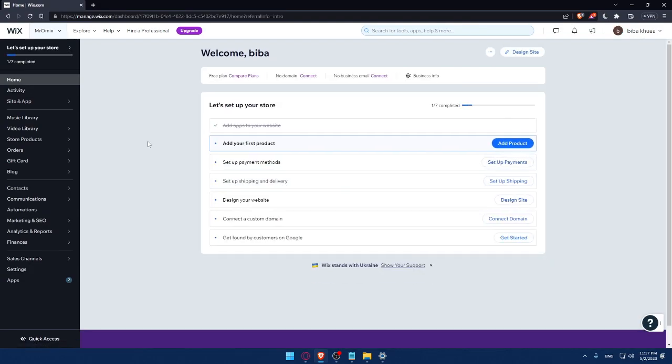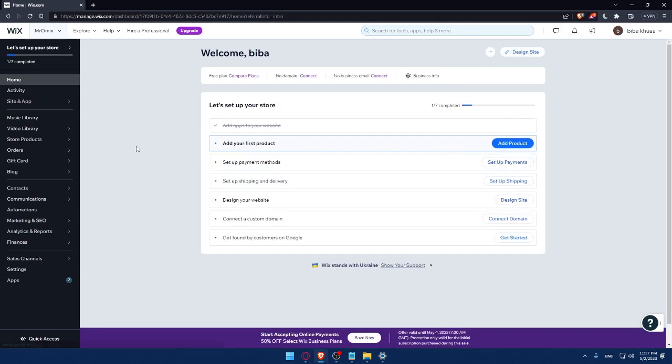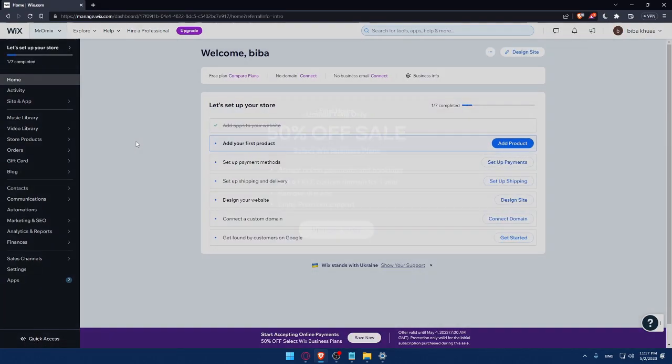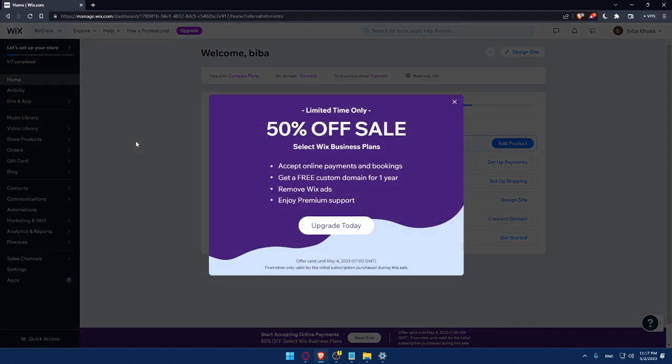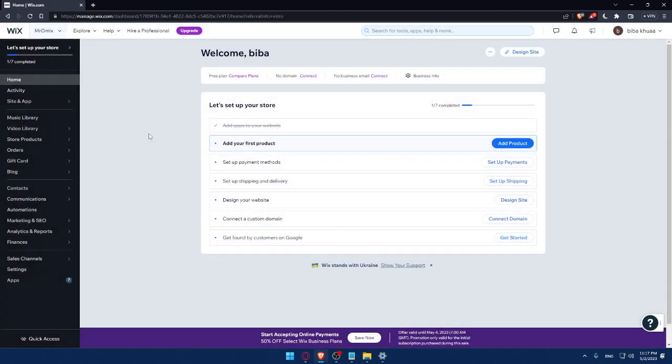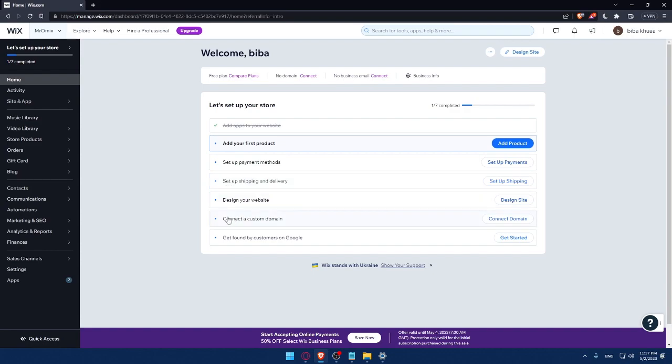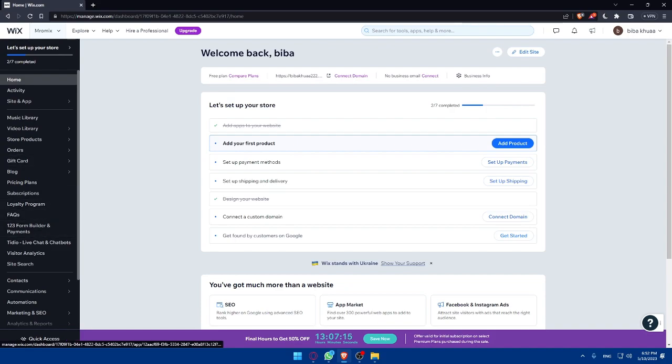So as you can see, now we are at the dashboard of my Wix account. And here, I would like to finish this step to set up my store. As an example, I'll have to add my first product, then set up a payment method, then set up shipping and delivery address, then design my website, then connect to a custom domain, then get found by customers on Google.